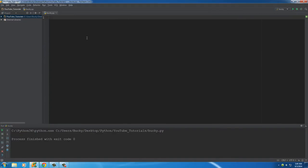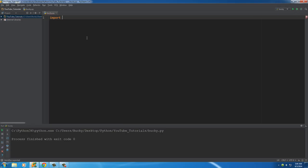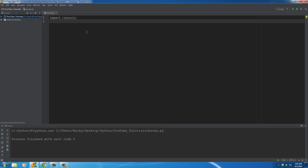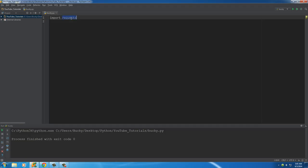Now there are a couple modules that we need to import first. The first is requests, and that's because whenever you're connecting to the internet in Python, this is my favorite way. There's actually a couple different ways, but this is to request information from a web page.